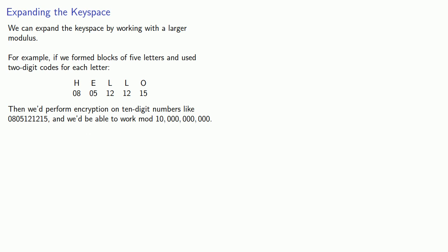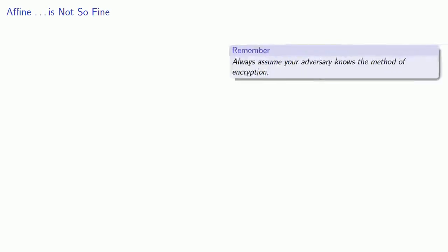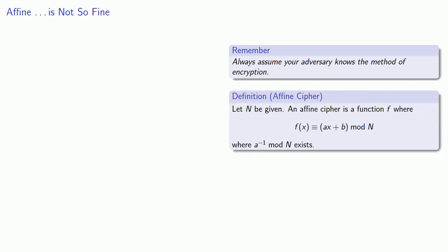To answer that question, we'll turn to the other side of cryptography, which is cryptanalysis and breaking a cryptographic system. Remember, you should always assume your adversary knows the method of encryption, so if someone is trying to break an affine cipher, they know that it is an affine cipher.